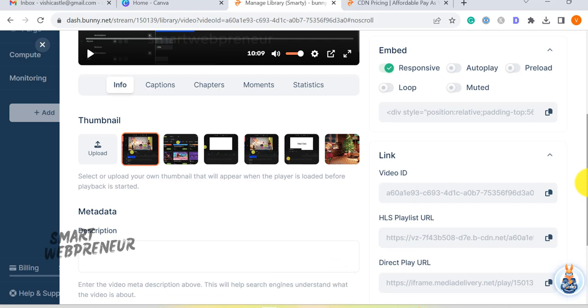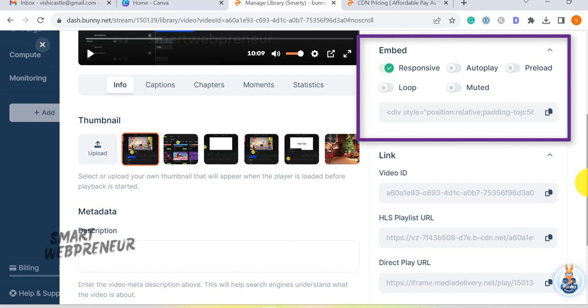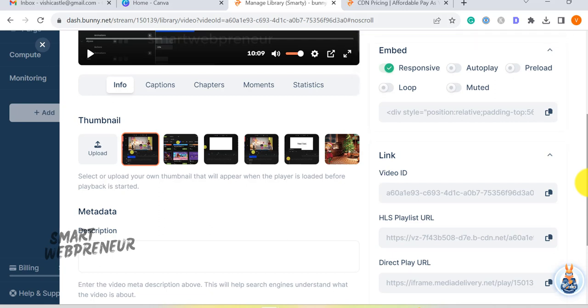BunnyStream also offers advanced customization options that enable you to toggle the autoplay feature, adjust responsiveness settings, configure preloading behavior, implement looping and control the muted playback feature.